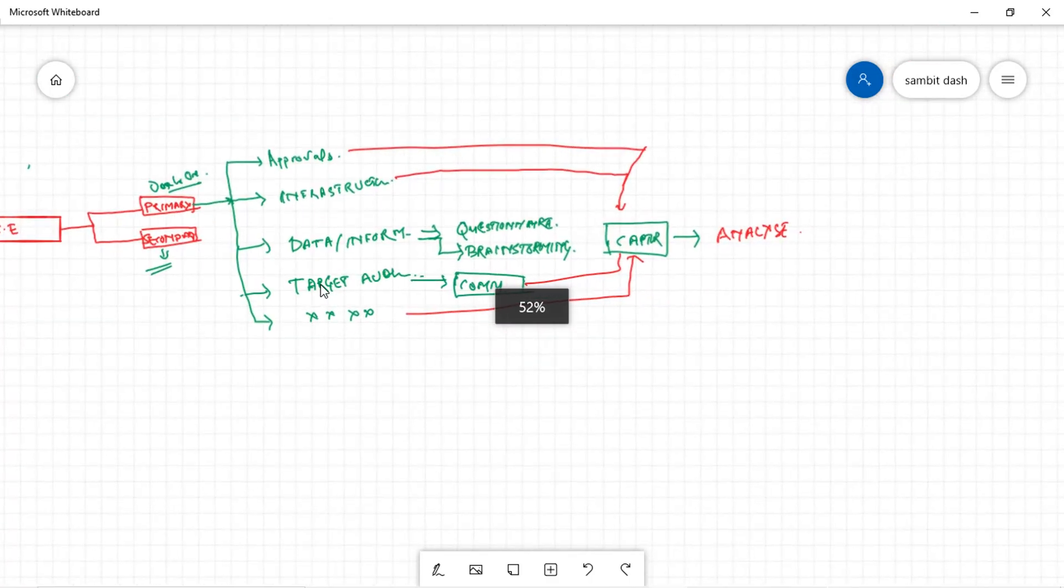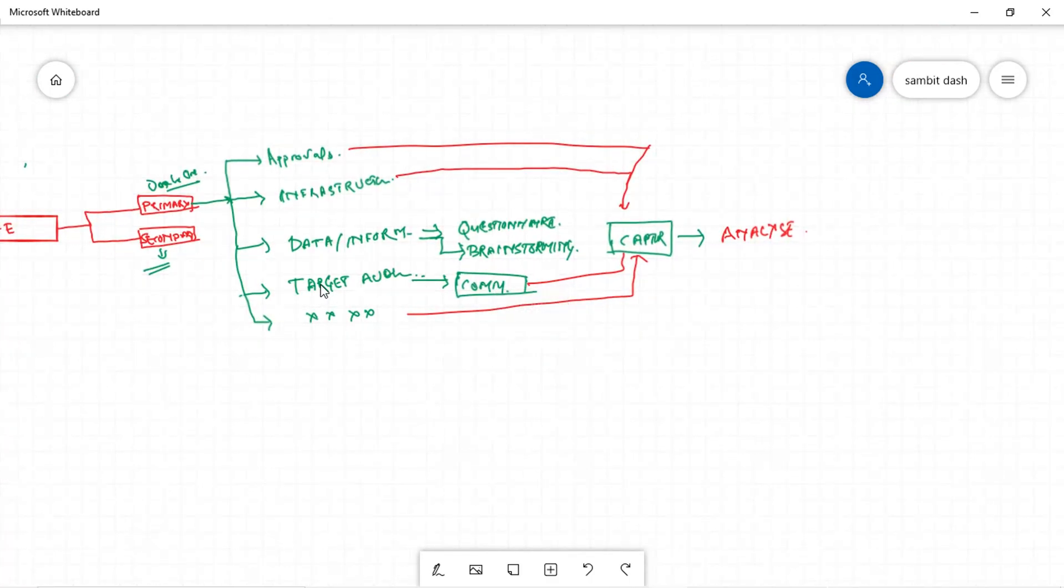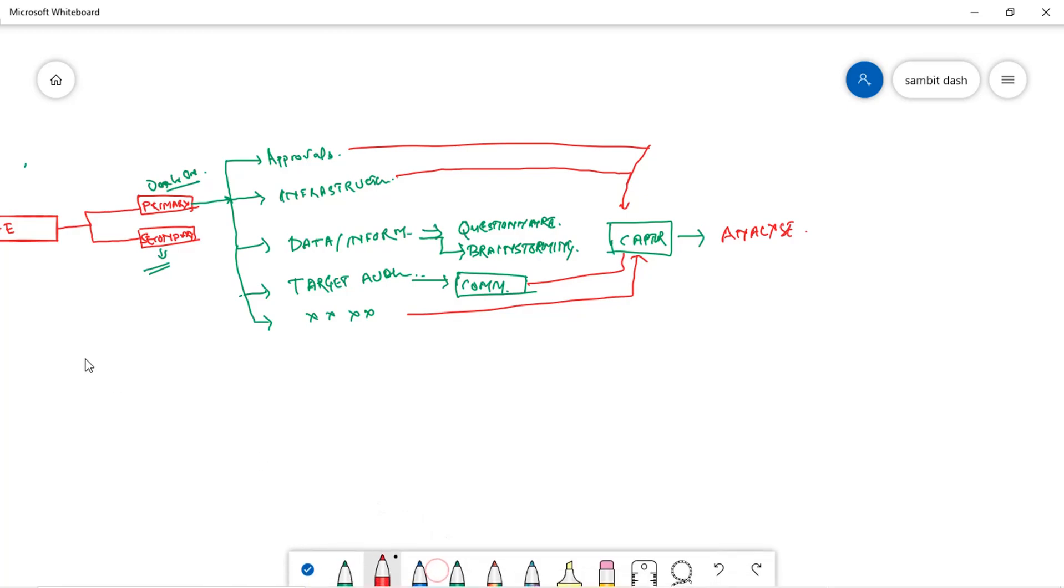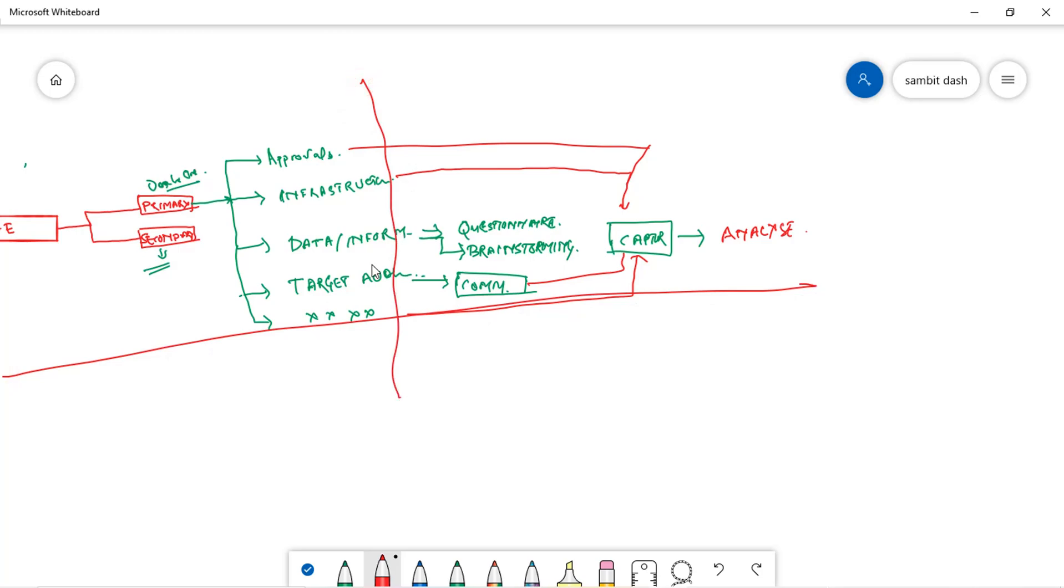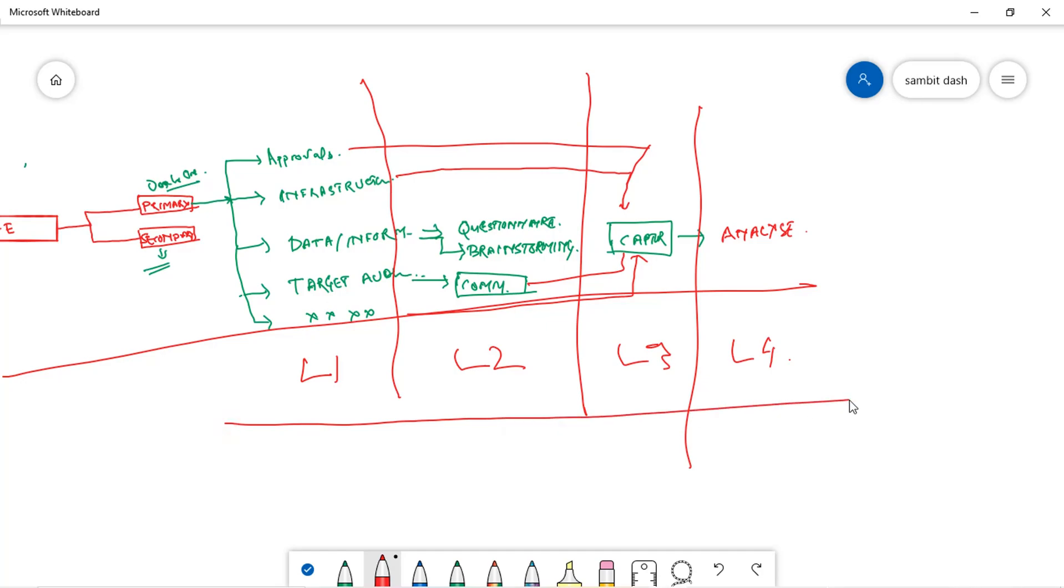How would you understand this? If you see here, this is the level one, let's call it L1 activities. This is the L2 activities, this is the L3 activities, and this is the L4 activities.